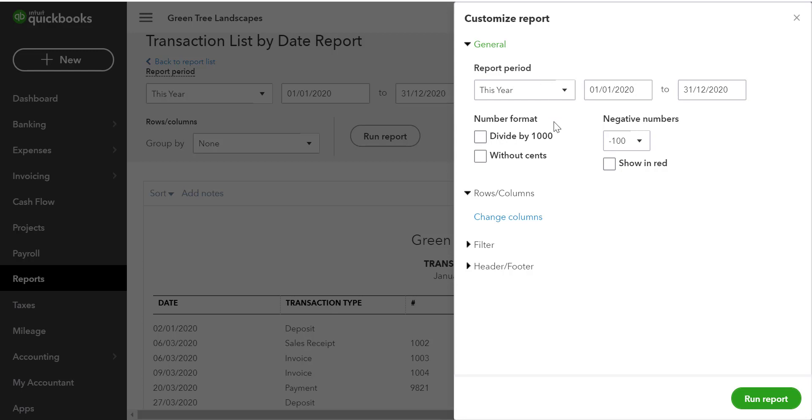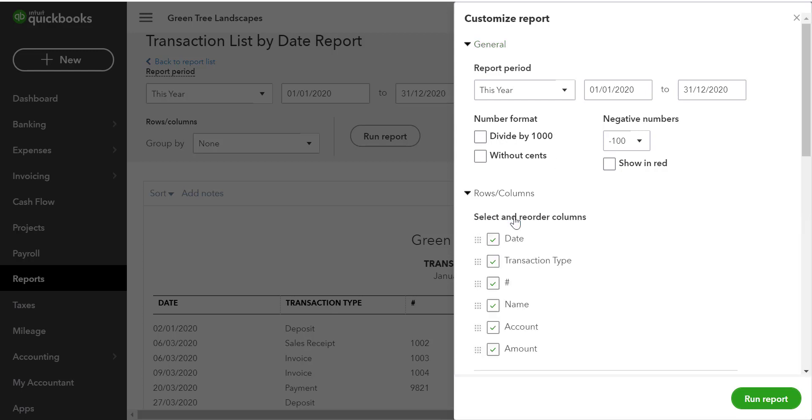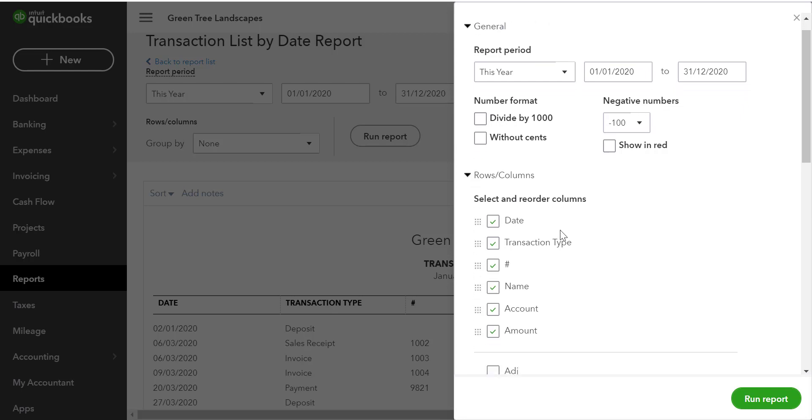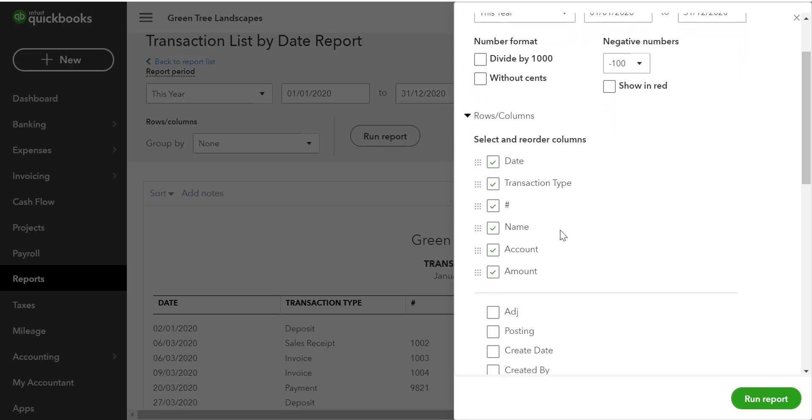If we want to change the columns, we click under Rows and Columns, the Change Columns link. From here, we can select the items to display on the report.